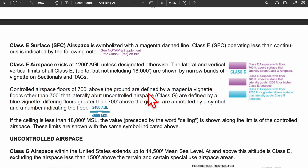Class E airspace (non-surface) exists at 1,200 feet above ground level unless otherwise stated — it could start at 700 feet AGL — and it goes up to class A at 18,000 feet. If the floor of class E is at 700 feet and it touches class G airspace, it's shown with a faded magenta line with class G underneath. If it starts at 700 feet but stops at 1,200 feet or higher without touching class G, it's still a faded magenta line but with no class G shown beneath it.